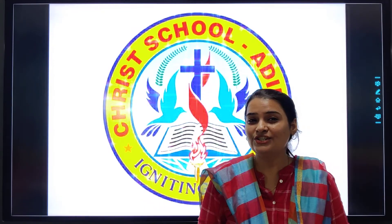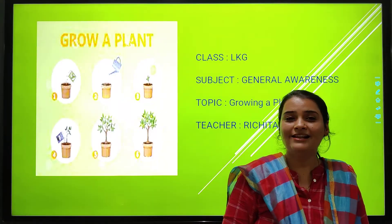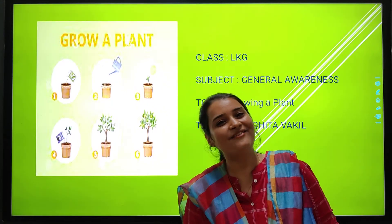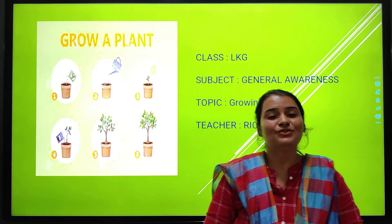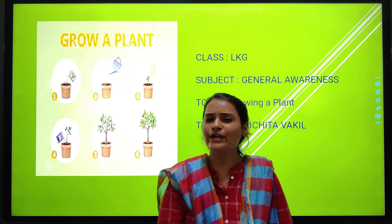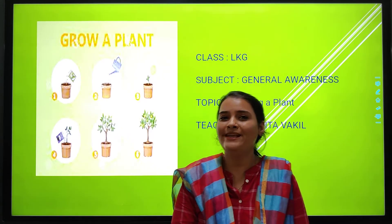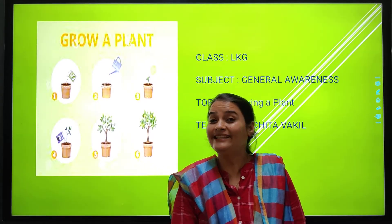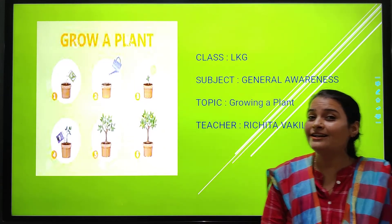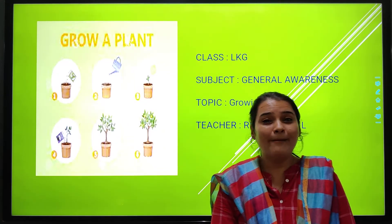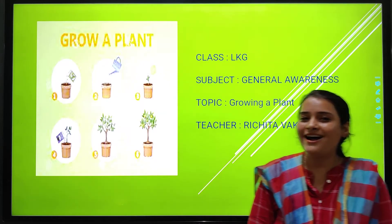Okay, so what are we going to do today? Welcome to your general awareness class. Today we are going to learn one interesting topic. And today we are going to learn which topic? Growing a plant.